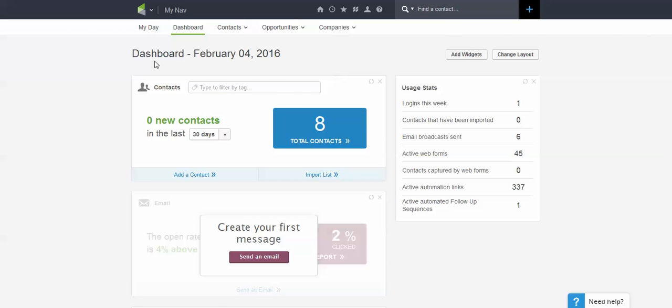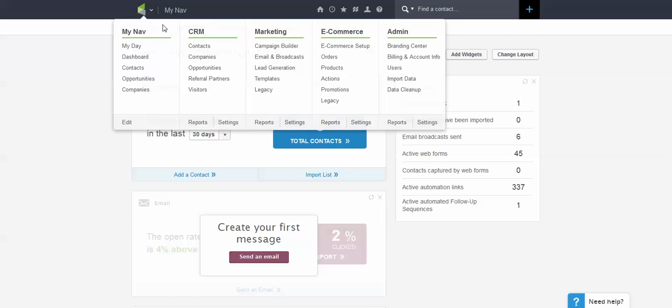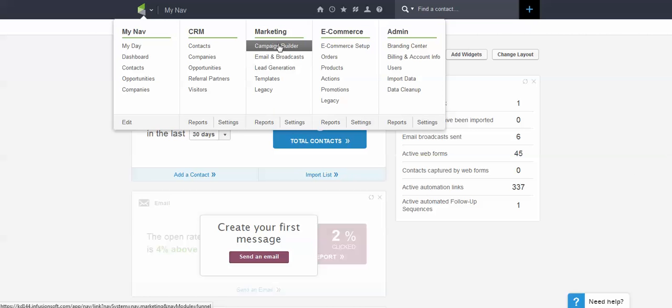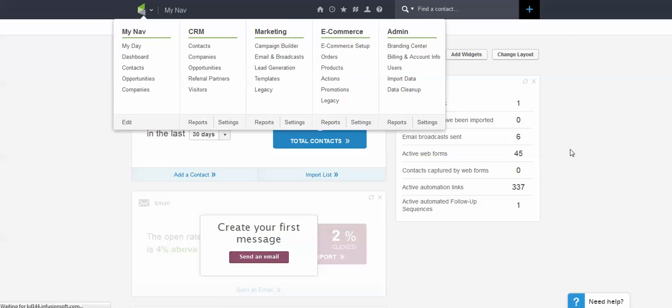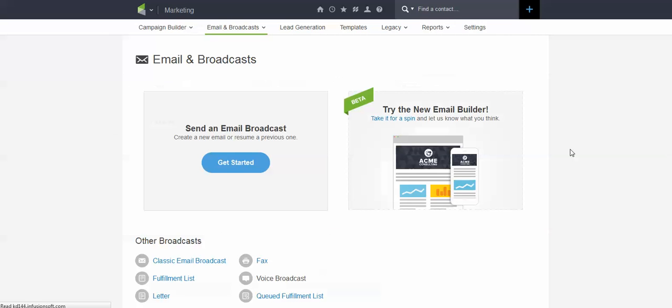Now this is available currently only in the email broadcast. It will be coming to the Campaign Builder, but as of today it has only been released into the email broadcast. It is still in beta, and they want everybody to test it out and give them some feedback before they put it in Campaign Builder.